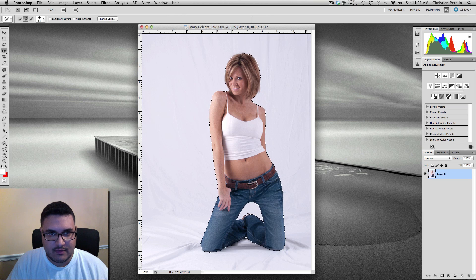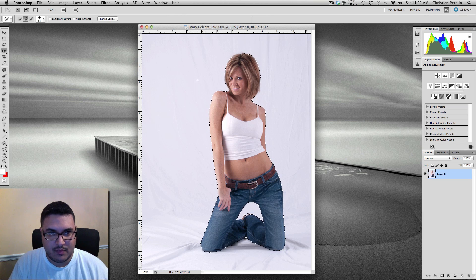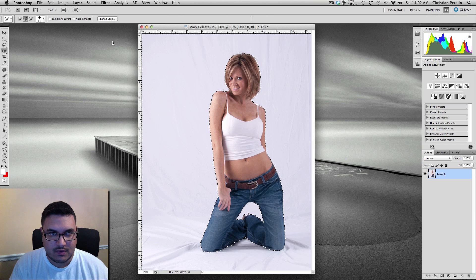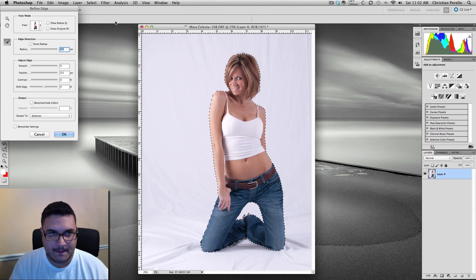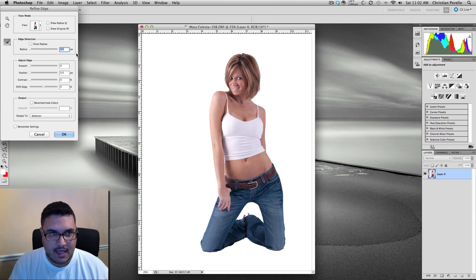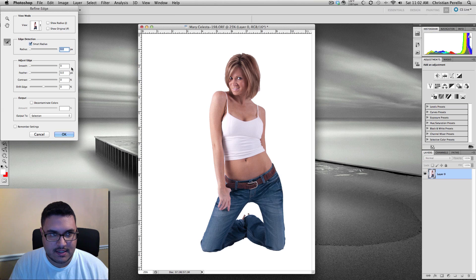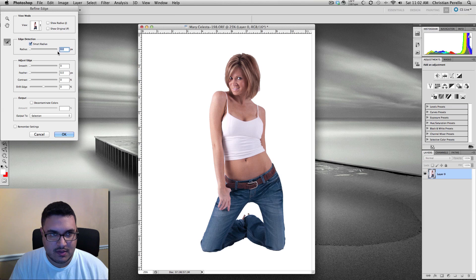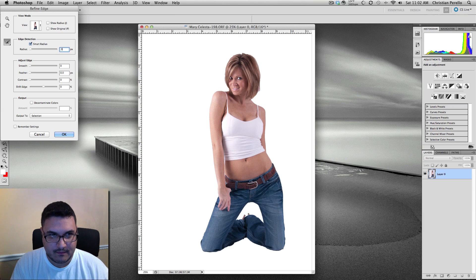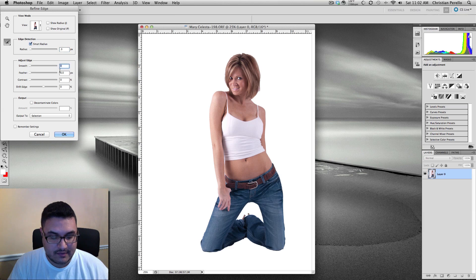And the reason you do this is for the next step, which is to click on Refine Edge. You've got to click on Smart Radius and I set my radius to 0.3, and I set my smoothing to about 2.